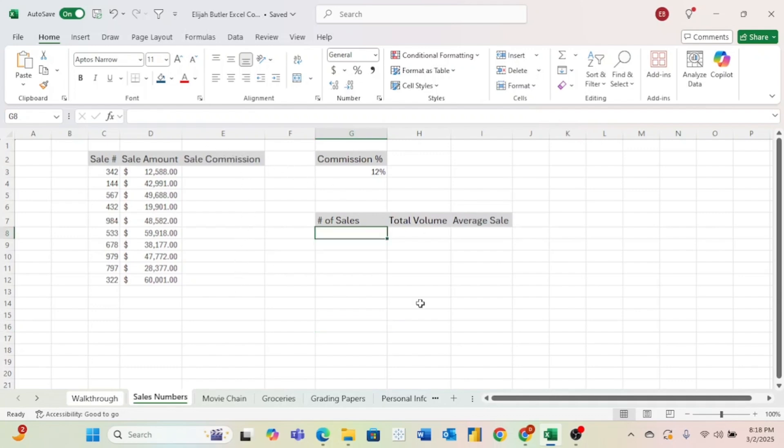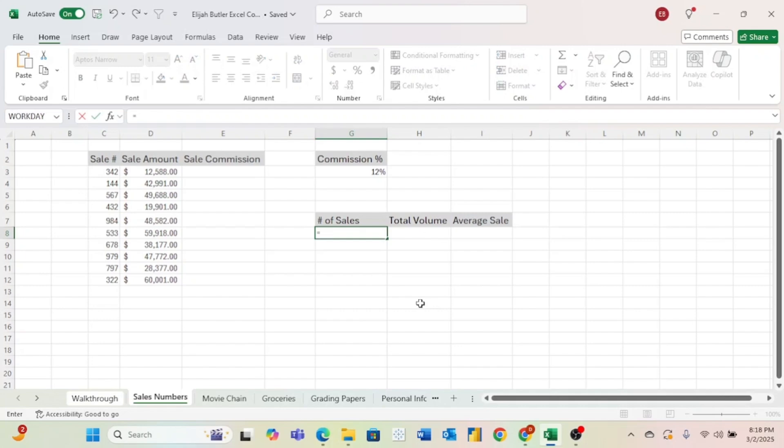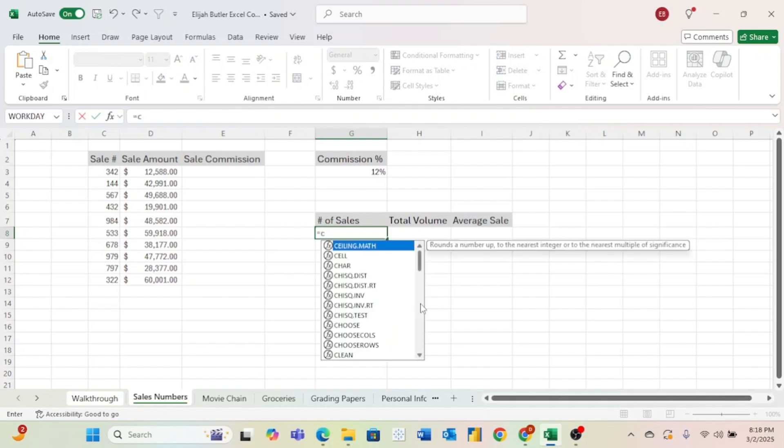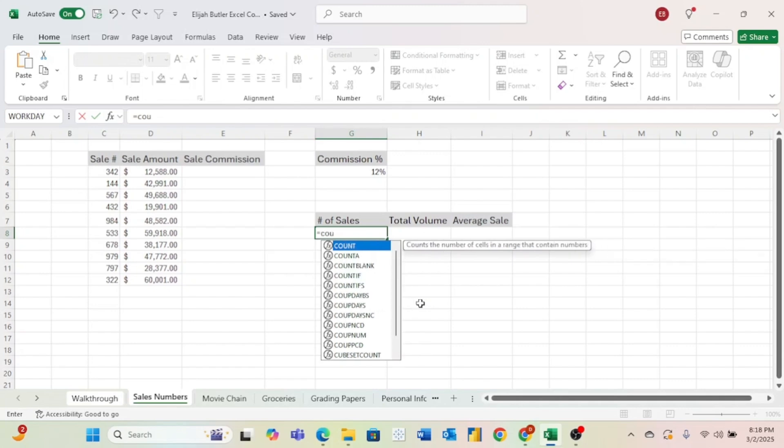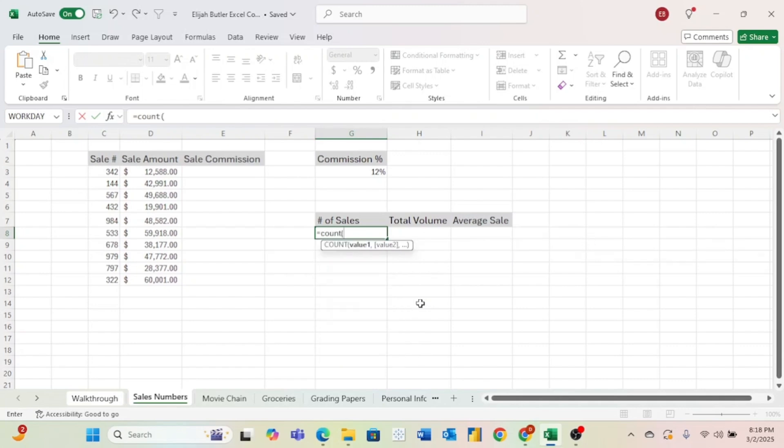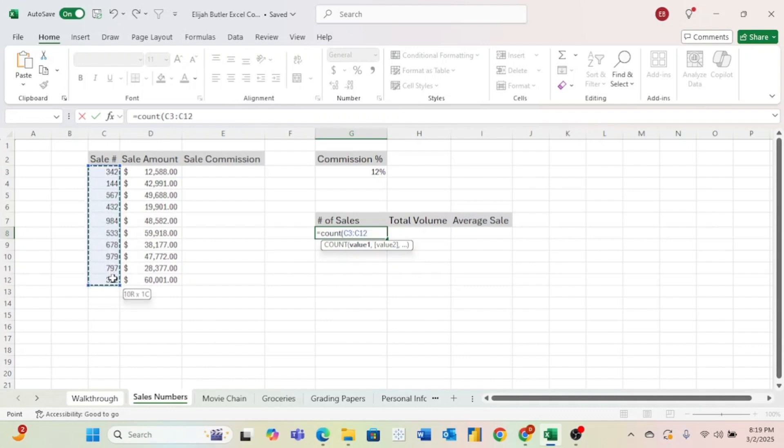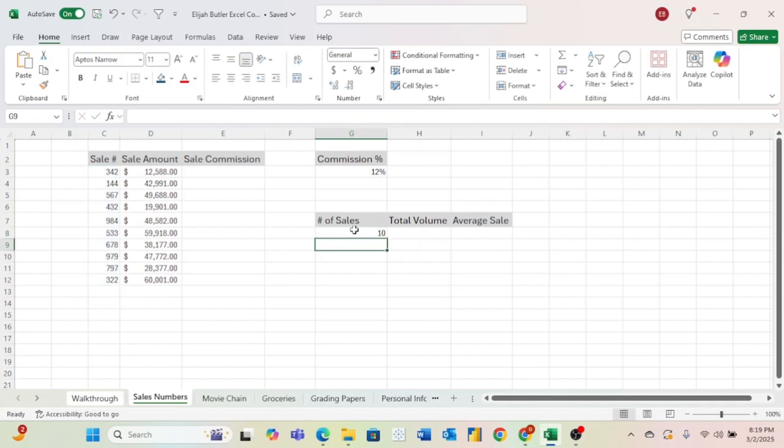Starting with the number of sales, whenever I hear that we want a number of something, that clues me in that we want to use a count, and lucky for us, Excel has a built-in count formula. So as we would start off any formula, we'll start it with a plus or an equal sign. And to use the count formula, we will just do equals count, C-O-U-N-T, and then an open parenthesis. All we have to do is click on the top cell and then drag over the remaining cells in the range and hit enter. And now we can see that there are 10 sales in our data set.